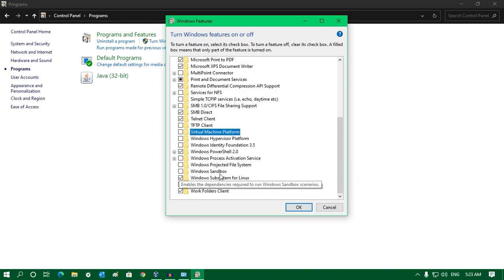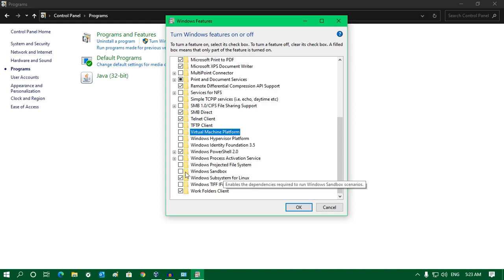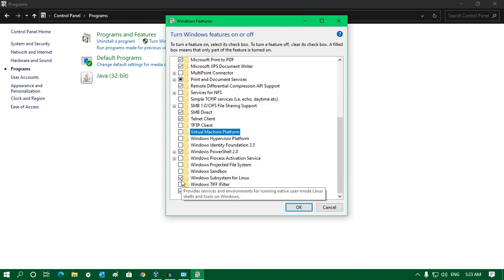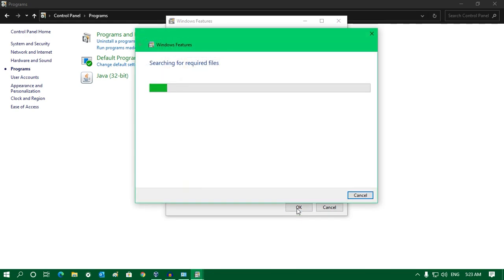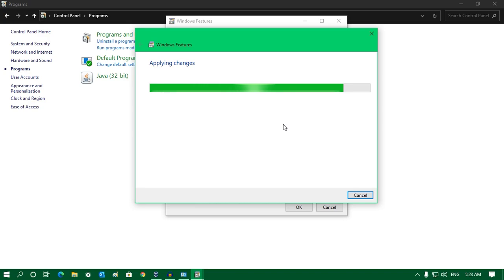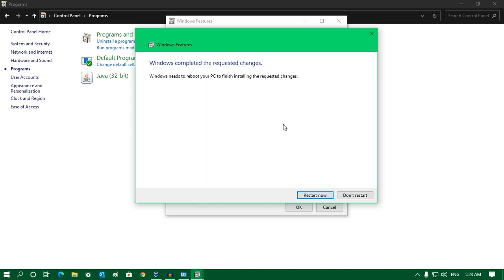The second one is Windows Sandbox, which I have already unchecked, and the third one is Windows Subsystem for Linux. Once it is done, click on OK. It will require a restart after applying the changes, so I have to restart my computer.